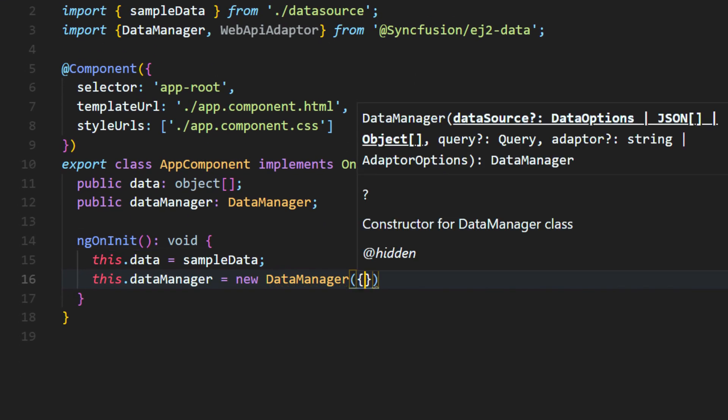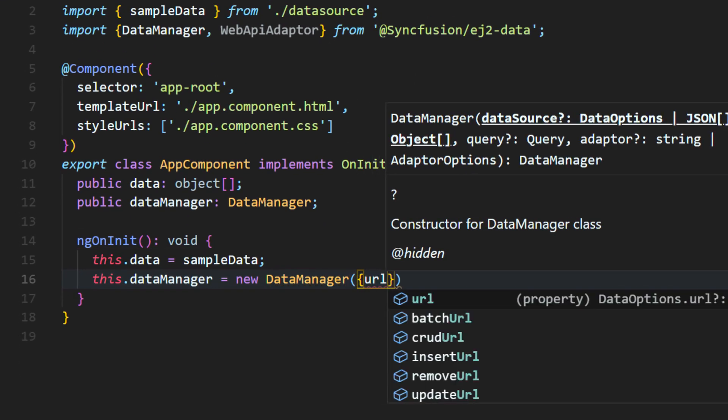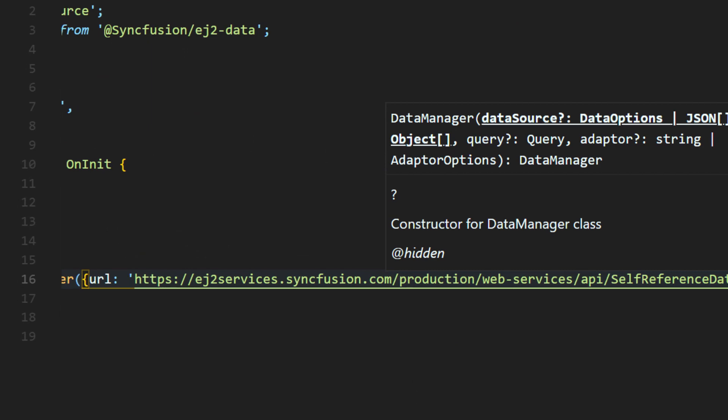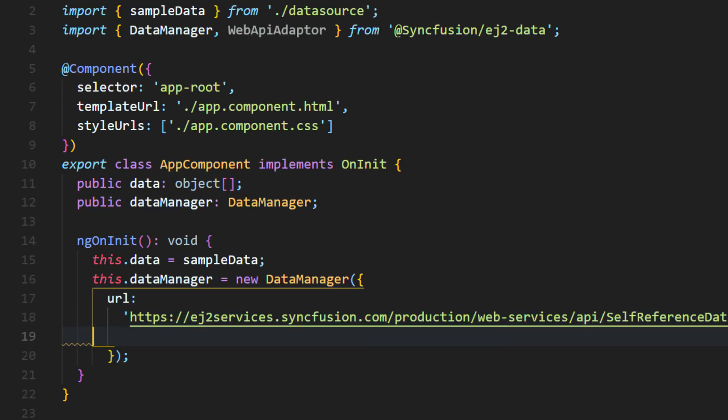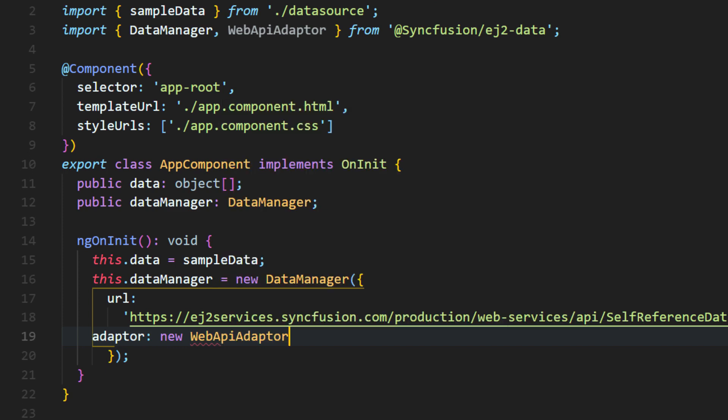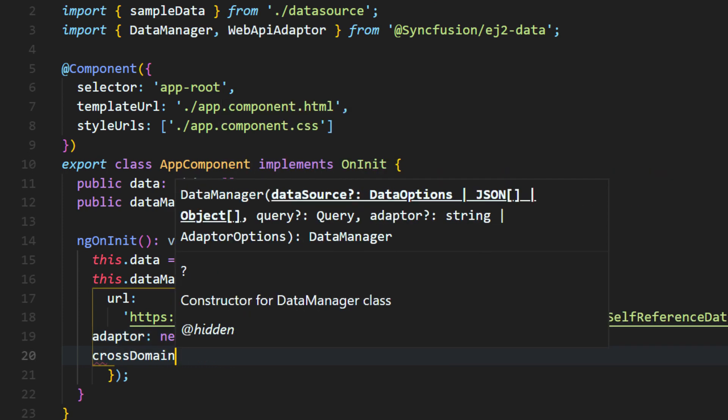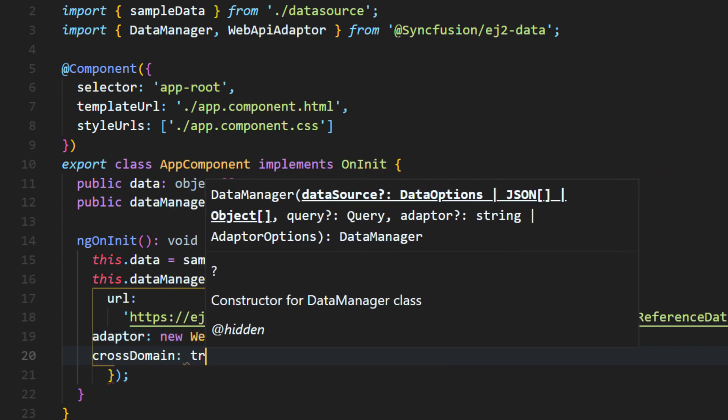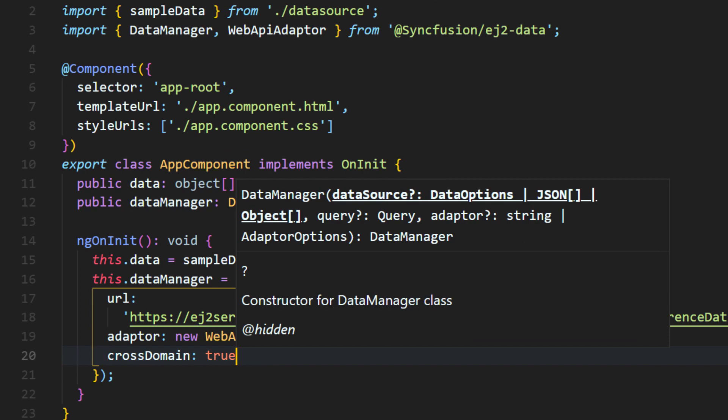Create an object for data manager and initialize them in the ngOnInit method. To interact with the remote data source, provide the endpoint URL in the data manager with the valid service URL. Set the adapter with the web API adapter object as the service URL passed to the data manager is created based on the web API standards.